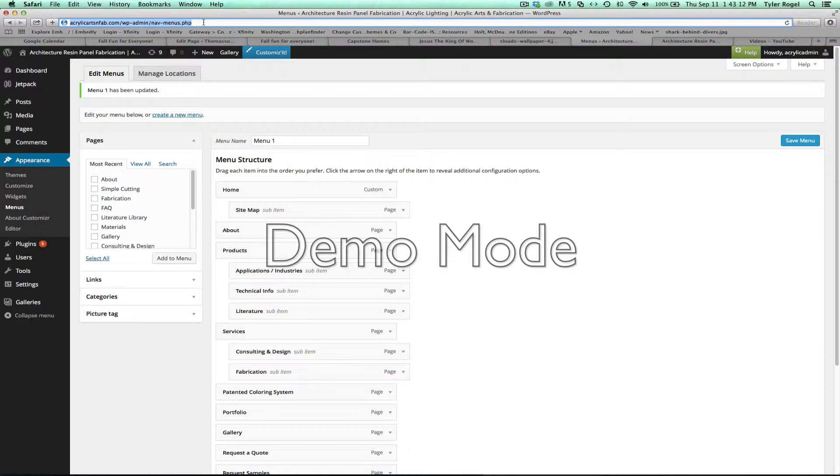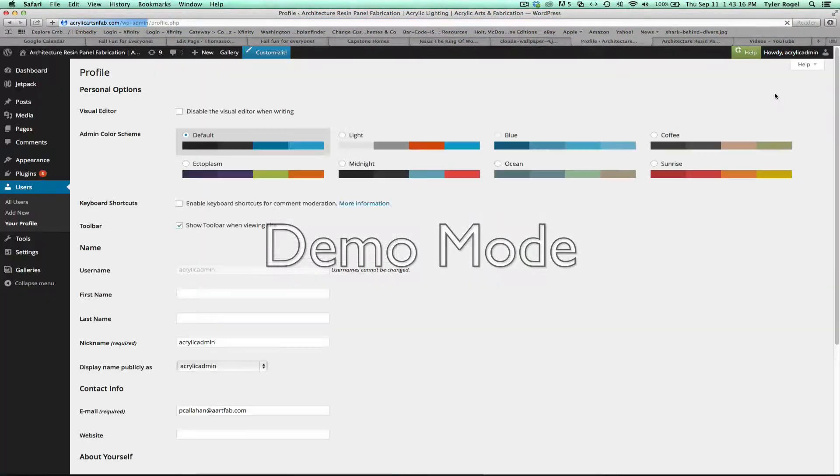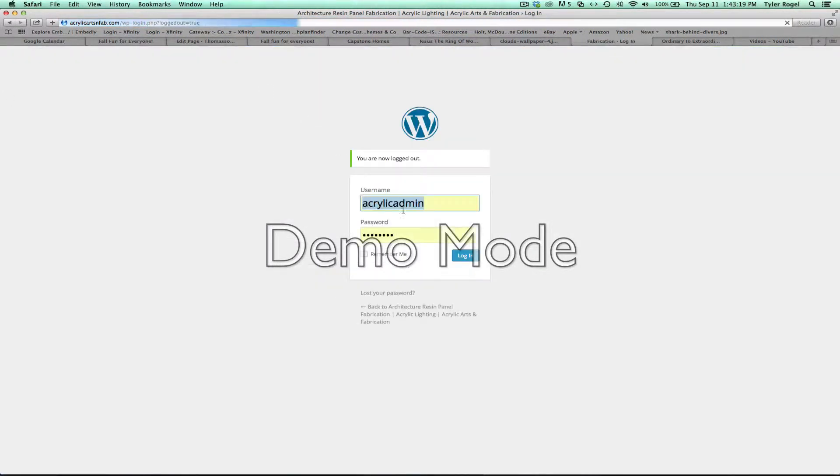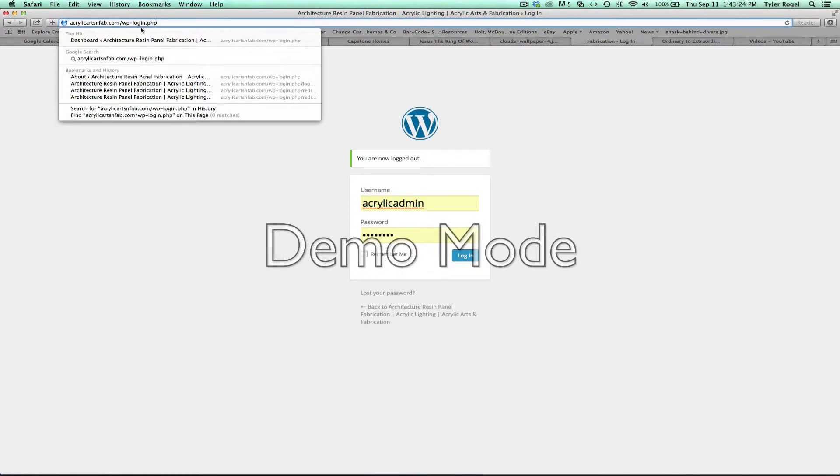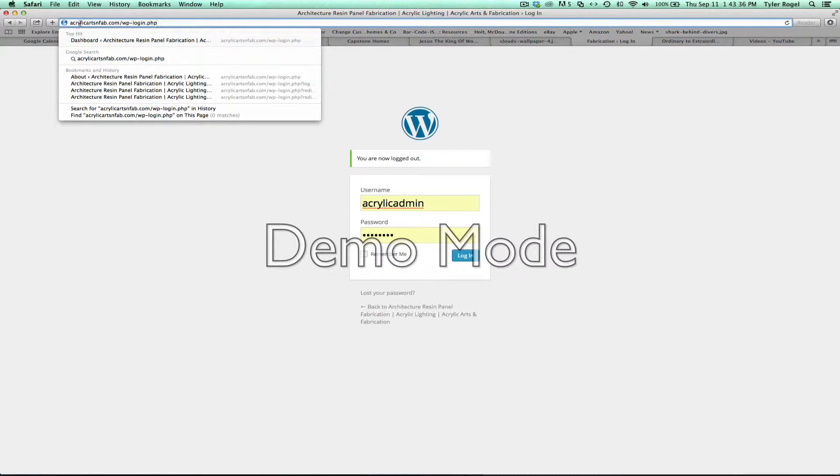So I'm going to show you how to log in real quick. We're just going to do a quick logout. And you come to this page right here acrylicartsandfab.com forward slash wp-login.php and go ahead and start typing that out.